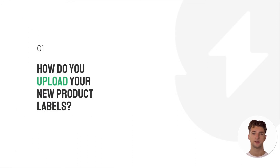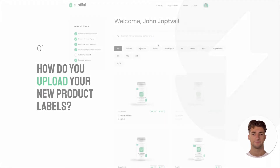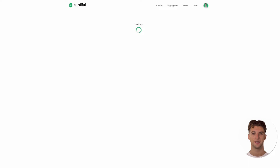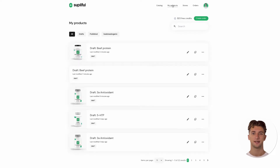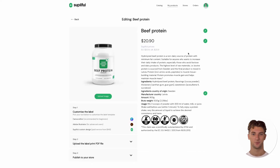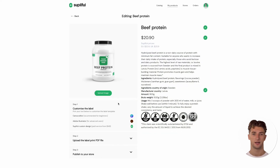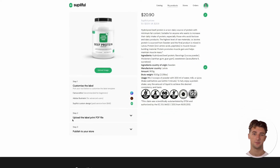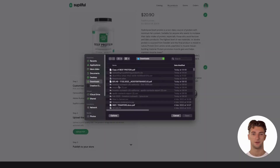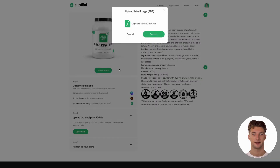How do you upload your new product labels? It's super simple. Just go to the My Products page and click the edit button on the draft product for which you have already created the label. Then click the upload image button to upload the label design PDF we prepared in the previous video. And that is it.